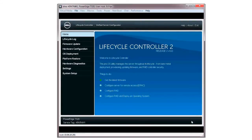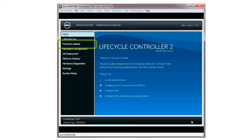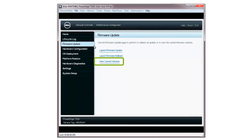You can verify the update is successful by checking one of the following: the version of the firmware in the Firmware Update section, or the events in the Lifecycle Log. To check the version of the firmware via the Firmware Update, click View Current Versions.